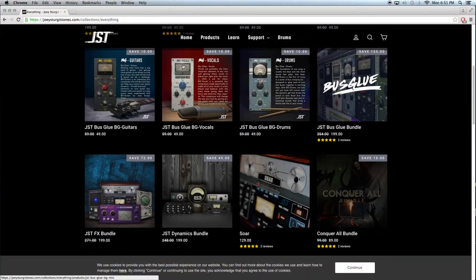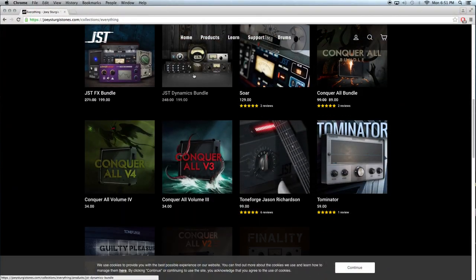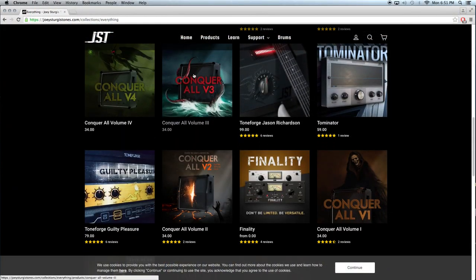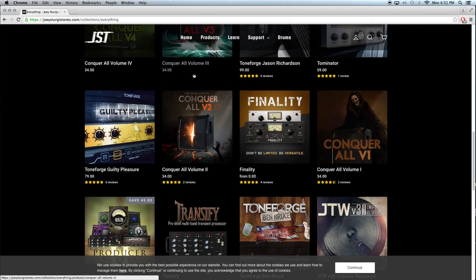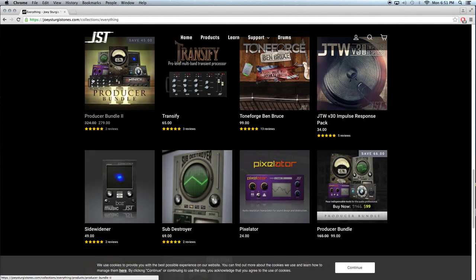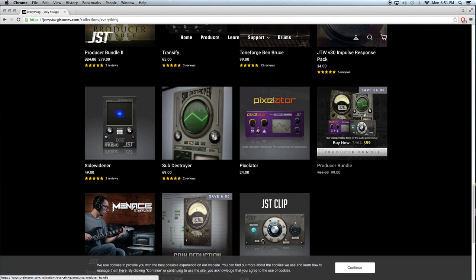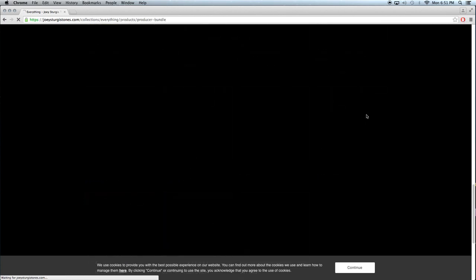There are a ton of plugins on the JST website and they are almost all a valid piece in an engineer's arsenal, but I'm going to go through what I consider to be a must-buy plugin, and that is the JST Gain Reduction plugin.